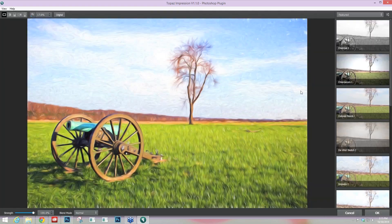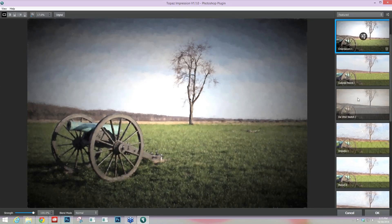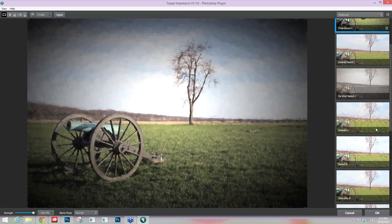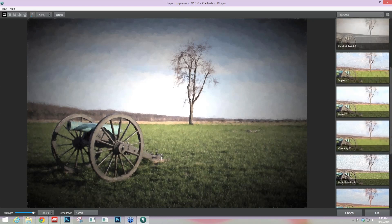Let's take a look at the overall interface. Whenever you pop into Topaz Impression, like the rest of our programs, you'll see some applied settings right away. But with Impression, instead of opening up to the sliders, it opens up to a preset list. Over here on the right-hand side we're looking at our Featured list of presets — you can just click on those and they'll apply. I believe there's 12 or 13 presets that we chose to show you the different types of effects you're able to achieve within the program very quickly.